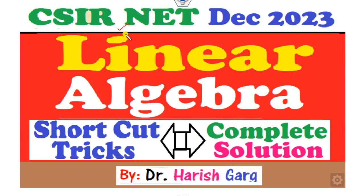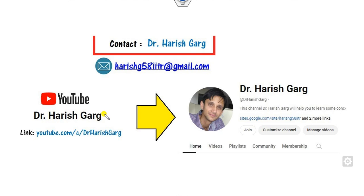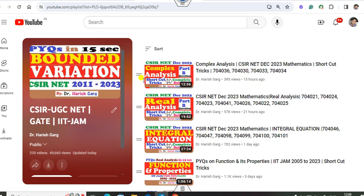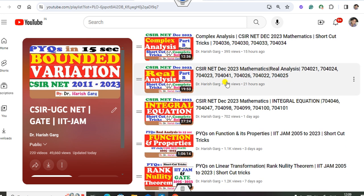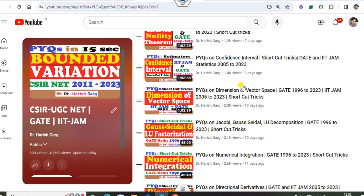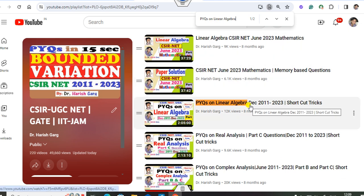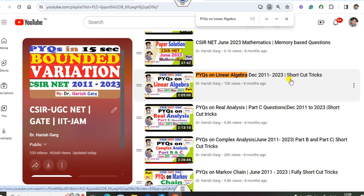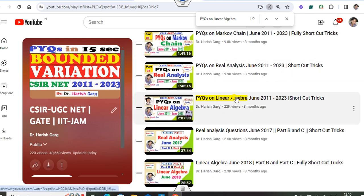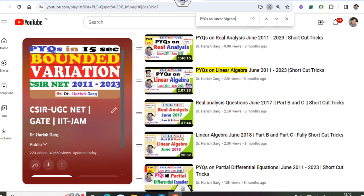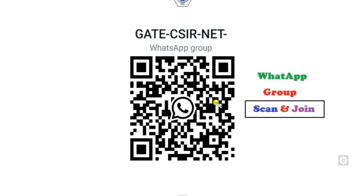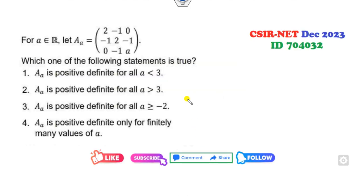Hello everyone, welcome to the next lecture on the CSR NET December 2023 solution. Today I will explain how you can solve the linear algebra question in a very simple manner with the help of shortcut tweaks. I'm Dr. Harishkar. You can follow my YouTube channel where you can find the playlist of CSR UGC NET with various previous year questions and topic-wise PY questions. If you are interested in linear algebra PY questions, you can find my lectures from December 2011 to 2023. If you are new to my YouTube videos, you can scan and join my WhatsApp group as well.